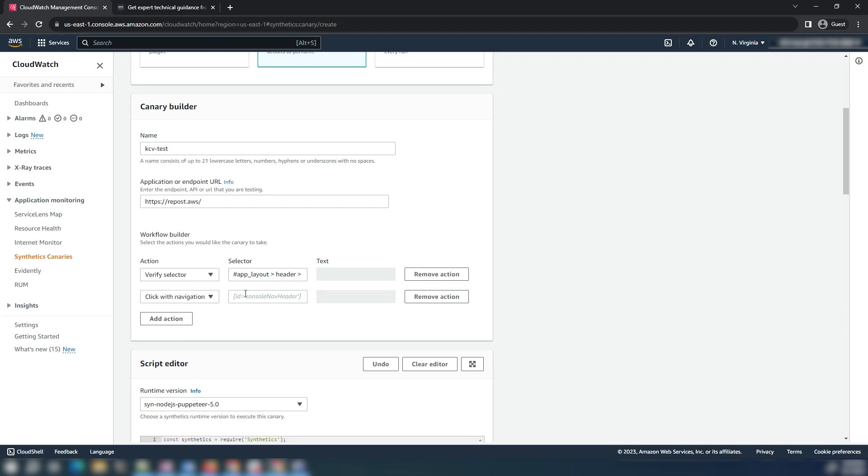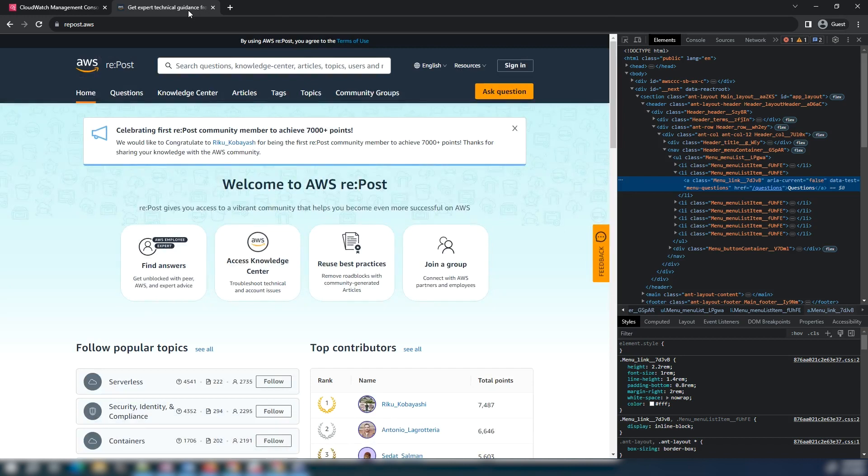Select the click with navigation action and enter the selector in the text box after copying and pasting the selector from above.